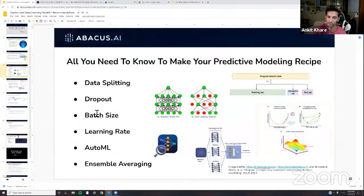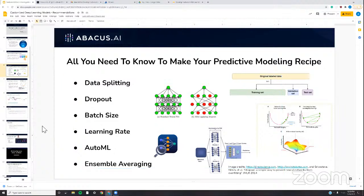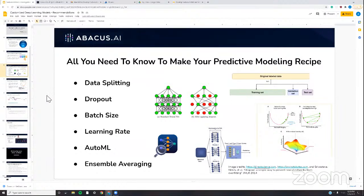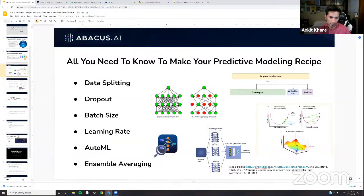Common hyperparameters we've seen: dropout rate, batch size, learning rate. There are also questions about connecting to AWS or other cloud — we do have connectors. During today's demo we'll use our own internal AWS S3 bucket to bring in the dataset into the Abacus.ai platform and use it to train a deep learning based model.